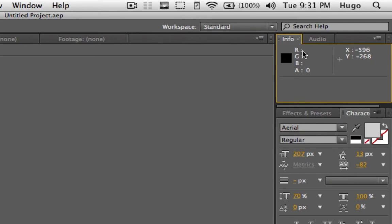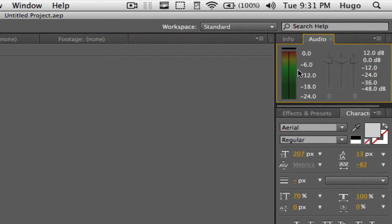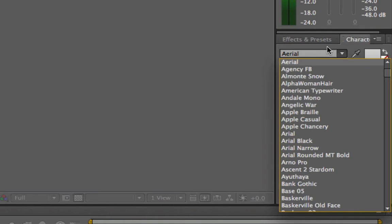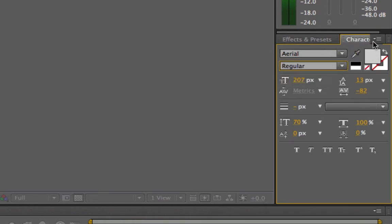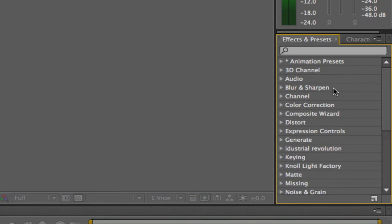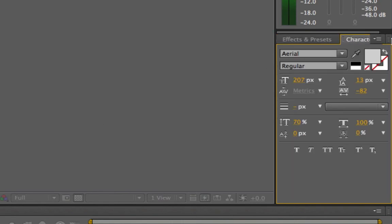The default panels include Info, which shows color info — RGB stands for red, green, and blue, and with those three colors you can create whatever other color exists. Then you have Audio, so you'll see the meters moving when you have audio in your footage. Then you have Character, which is the standard text panel like in Word or Pages — you can choose your font, font style, color, size, spacing, everything related to text. Next to that you have Effects and Presets, which contains a ton of effects we'll go over in further tutorials.